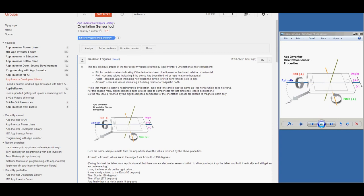App Inventor's orientation sensor component contains four properties that return values indicating certain angles and headings as your device is being moved about. You can see that in this diagram. These are pitch, shown here in green, which measures the angle of your device when you turn it toward or away from you; roll in red, which returns an angle of tilt left or right; azimuth, which returns the device's heading relative to magnetic north; and angle, which indicates the degrees of tilt from side to side if you hold the device straight up with the screen facing you.